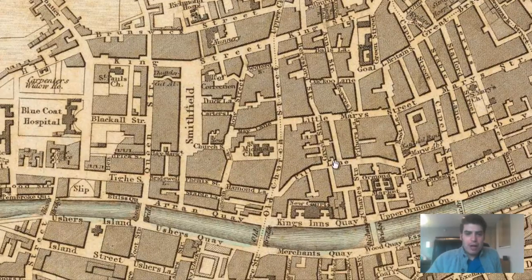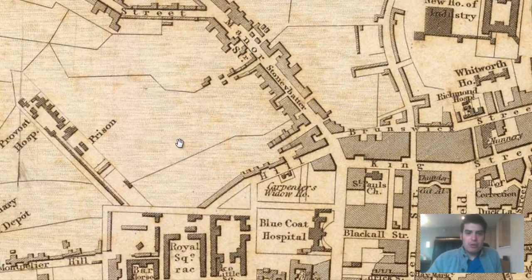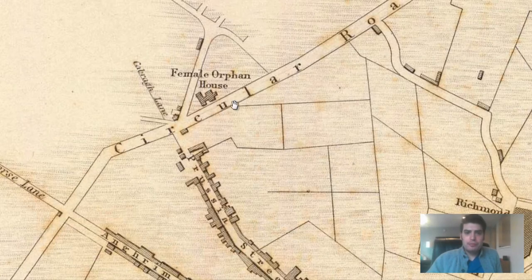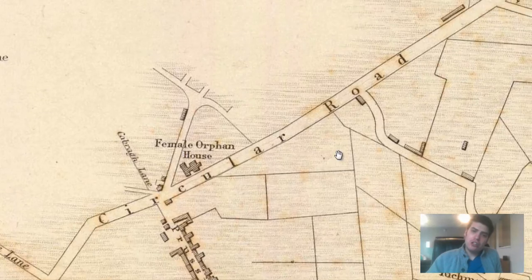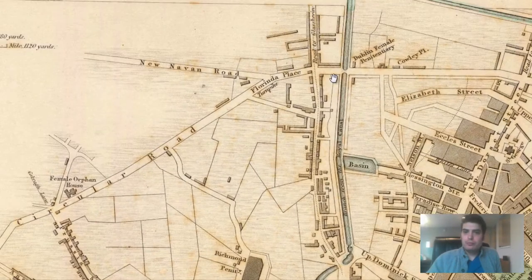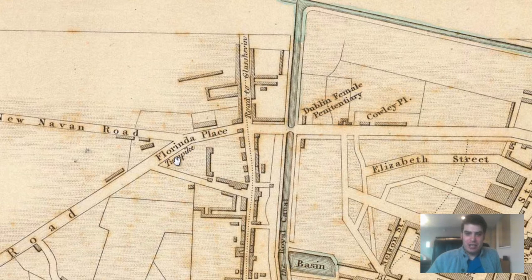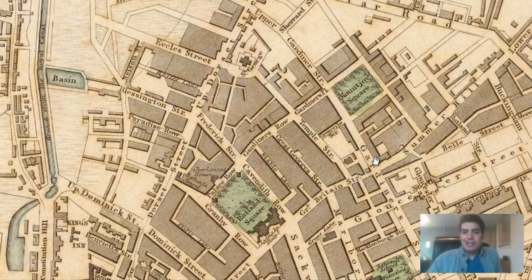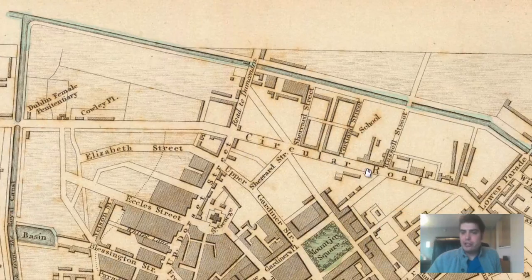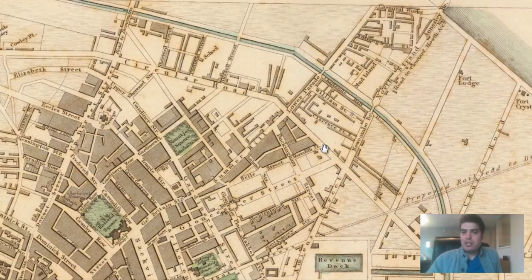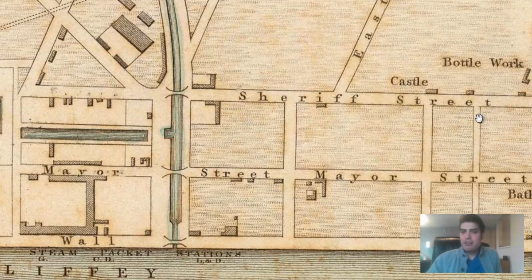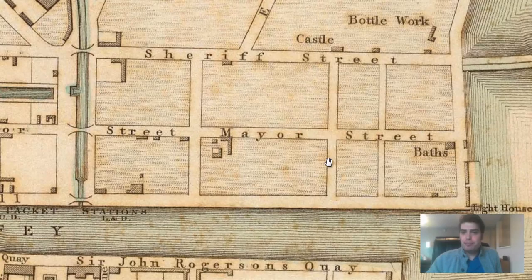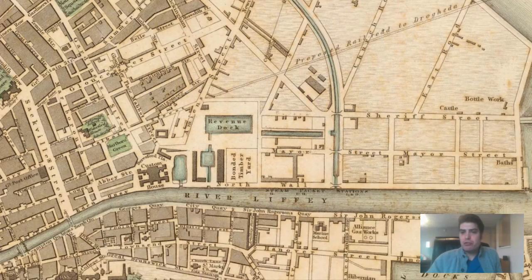Again, the prisons are on the outskirts. Here's a female orphan house on Circular Road on the outskirts of Dublin. And look at this — a Dublin Female Penitentiary on Florinda Place. I'm going to look into the history of these buildings on these various streets, so definitely subscribe because I'm going to go more in depth on that. Here's another castle — apparently there was another castle on Sheriff Street. And there's a bathhouse on Mayor Street.